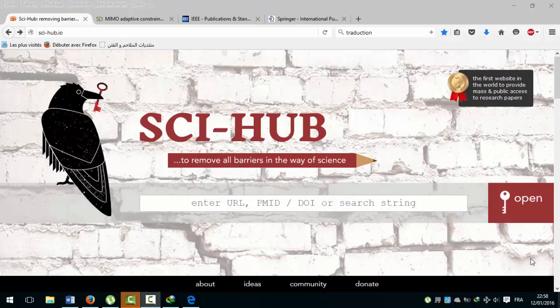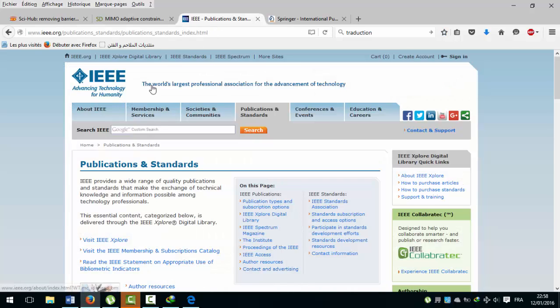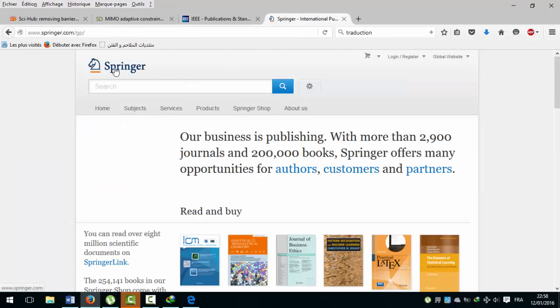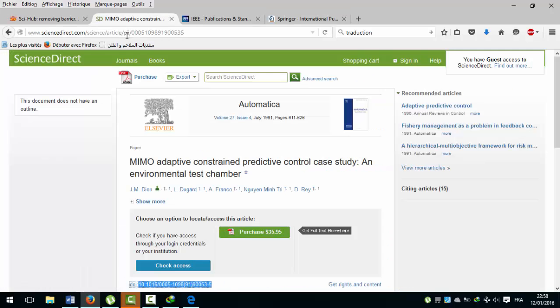Hello! In this video for researchers in different areas of scientific research, I will show you the most famous way to quickly and easily download previously published articles. I will show you how to download a scientific article from a journal database such as IEEE, Springer, and so on. Take the example of an article from the ScienceDirect database.